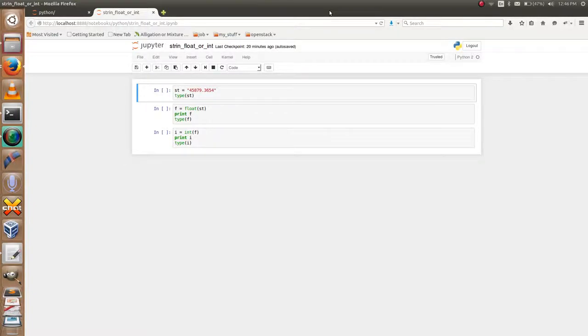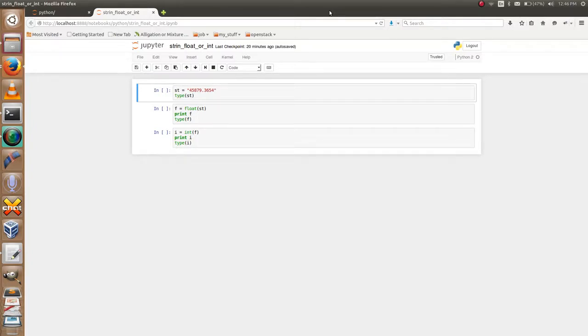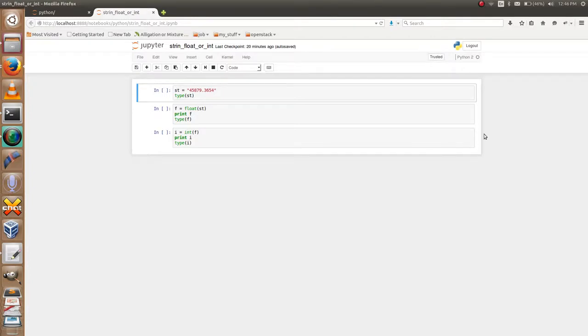Hi friends, welcome to my channel. For more Python tutorials, please subscribe my channel. Today in this video I am going to tell about how to parse string to float or integer. I am using the Jupyter notebook.